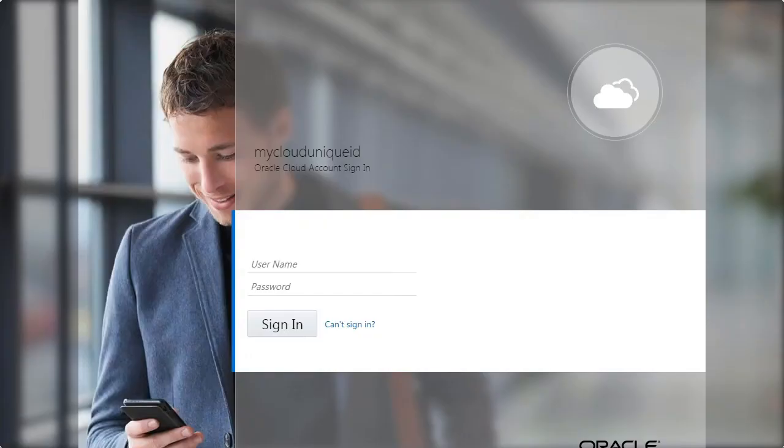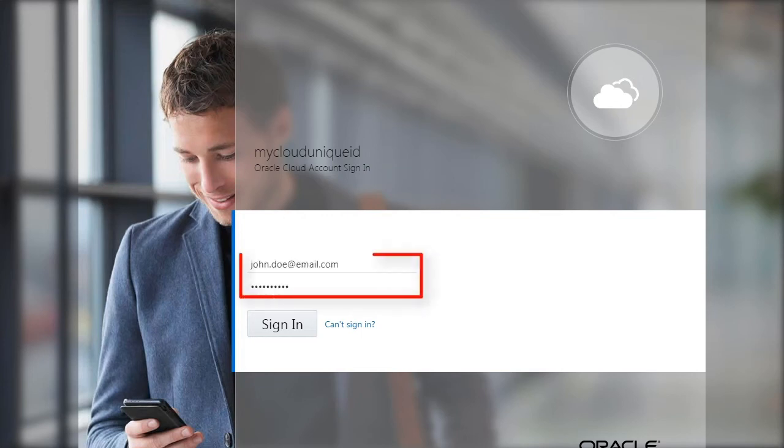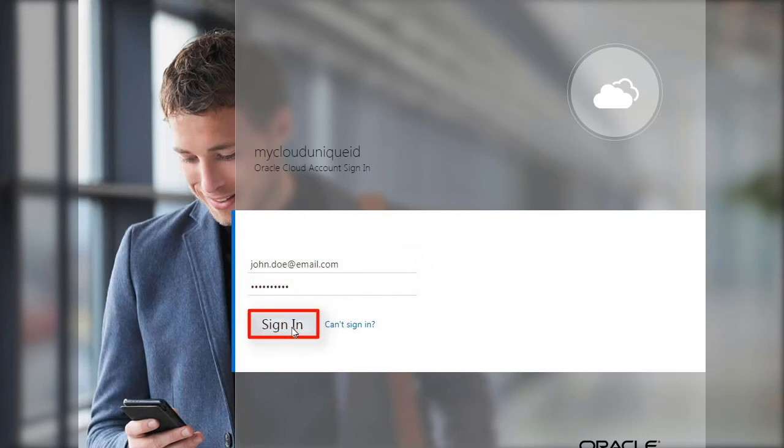Enter the username and temporary password from the welcome email and click Sign In. You'll be prompted to change your password the first time you sign in.